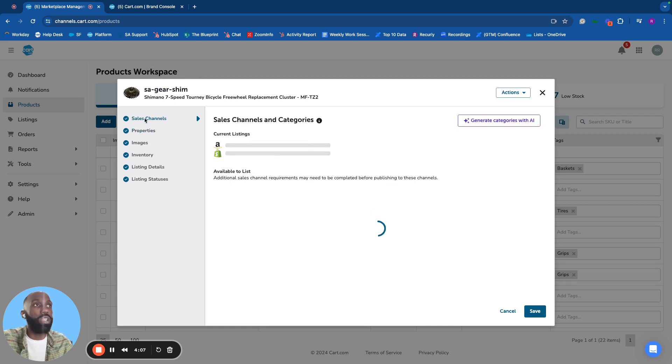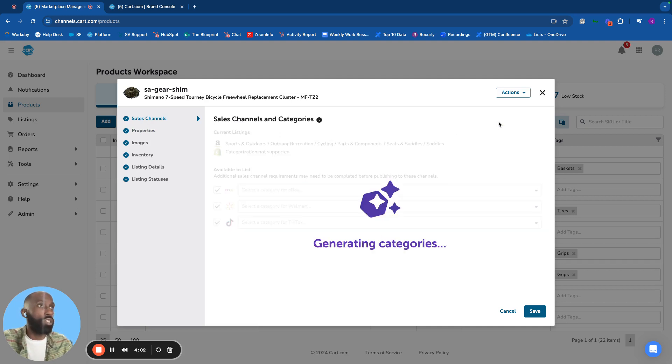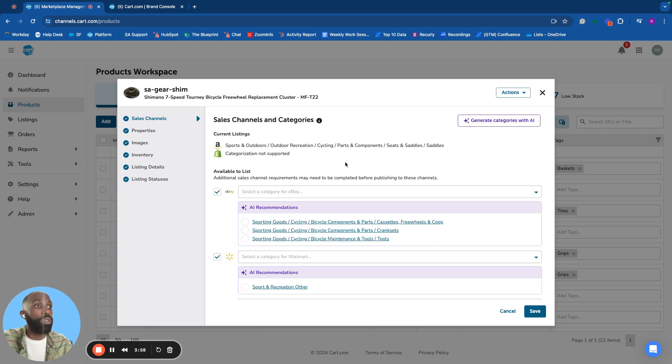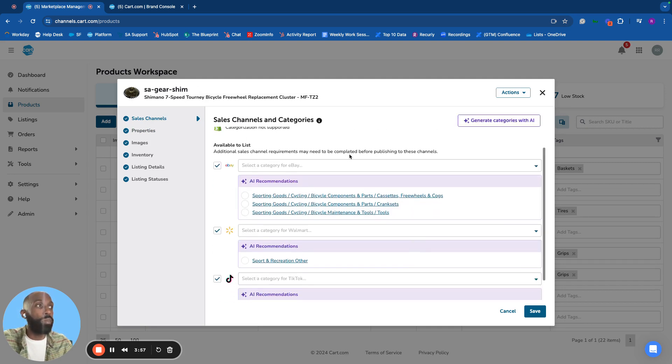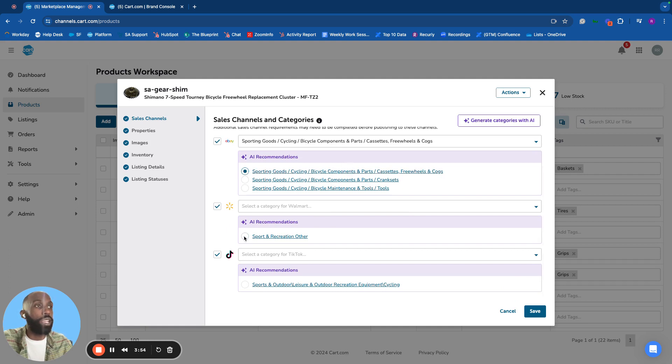On sales channels, we can select where products are selling and quickly generate categories with AI for uncategorized channels. Hitting that button provides suggestions based on CART's database and data returned from the marketplaces.